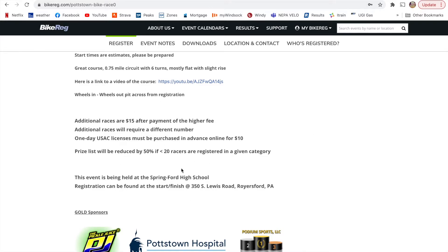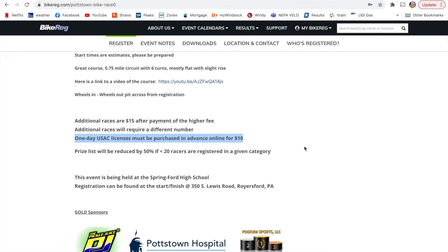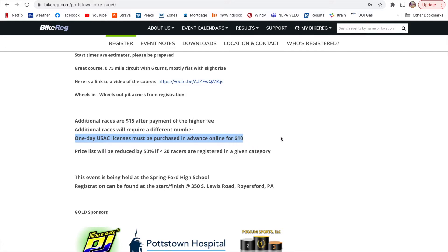And then there's also some other stipulations here that you can use. Now, my suggestion, you can see here, one day licenses are an additional $10 fee. My suggestion is that you watch a previous video that I put out on creating your USA Cycling account and getting your adult membership for the novice category, which is just $50. Because if you're looking to do multiple races and really get into racing or even give it a try, that will have you set up for the whole year rather than having to pay $10 fee after $10 fee after $10 fee.